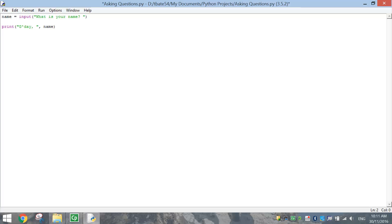So a person could type in any age. So that's why this is a variable. So we've got the age equals, and then we're going to ask a question. So we write the word input again.